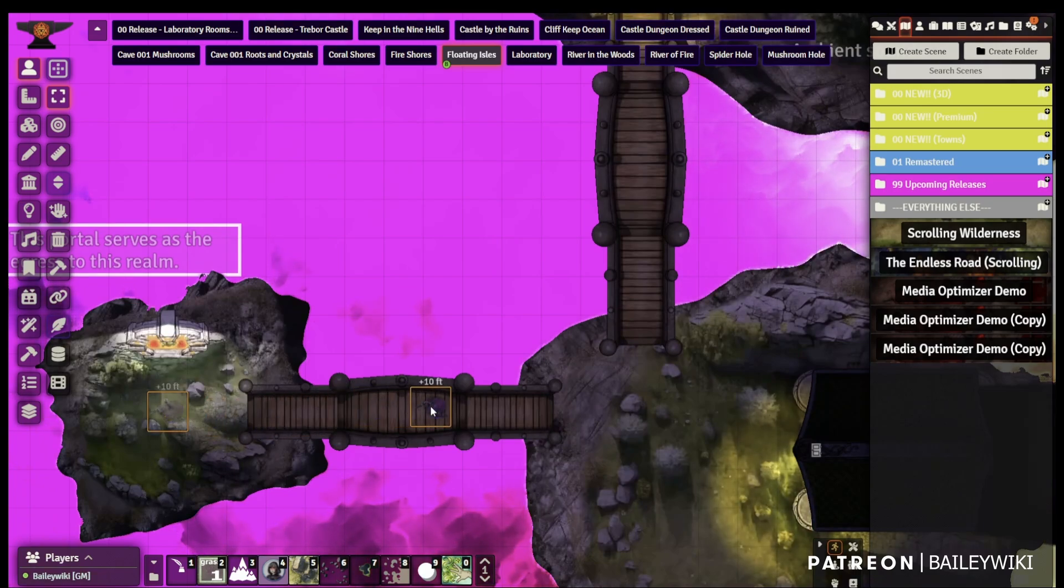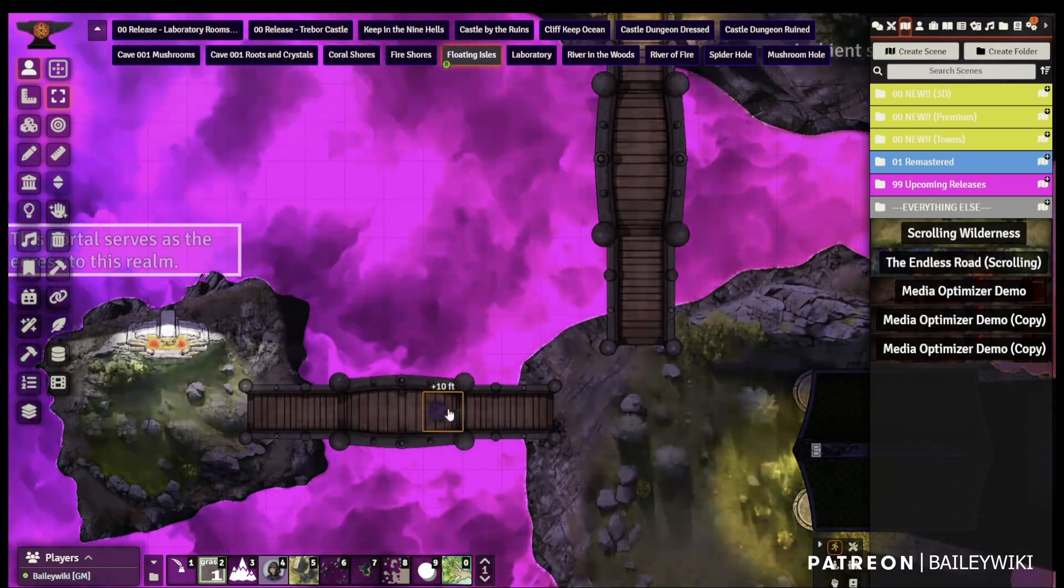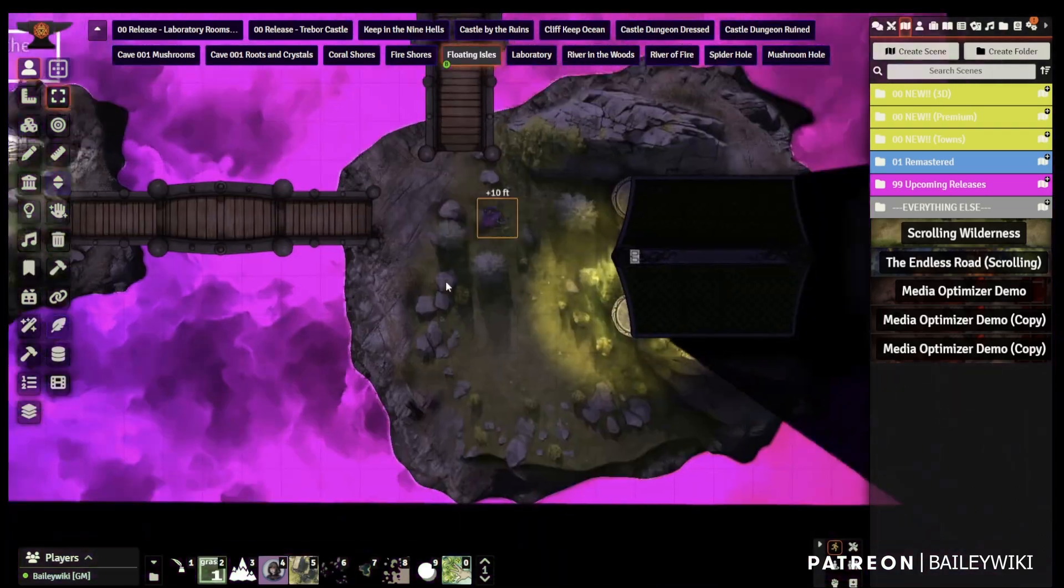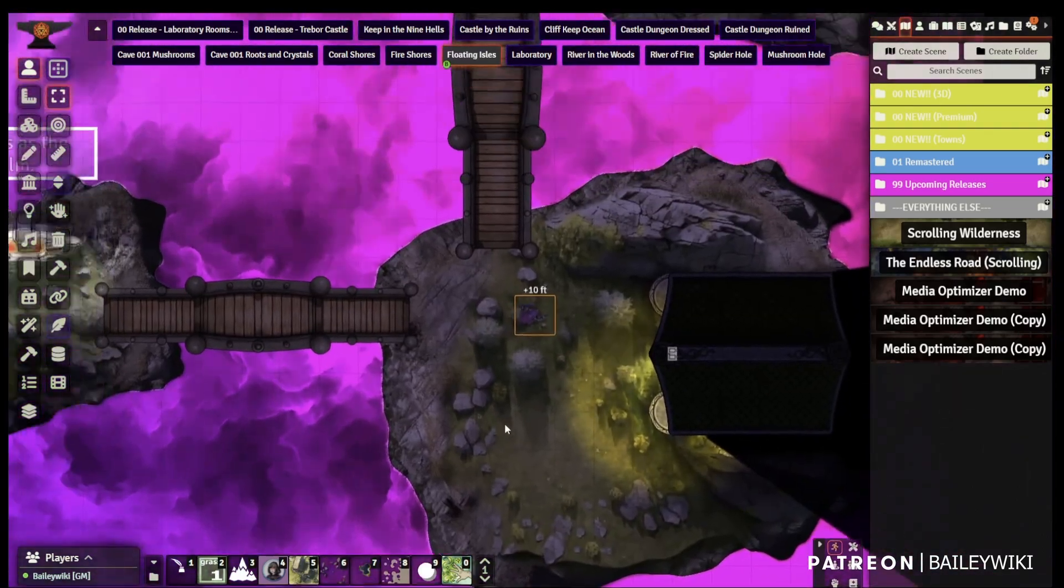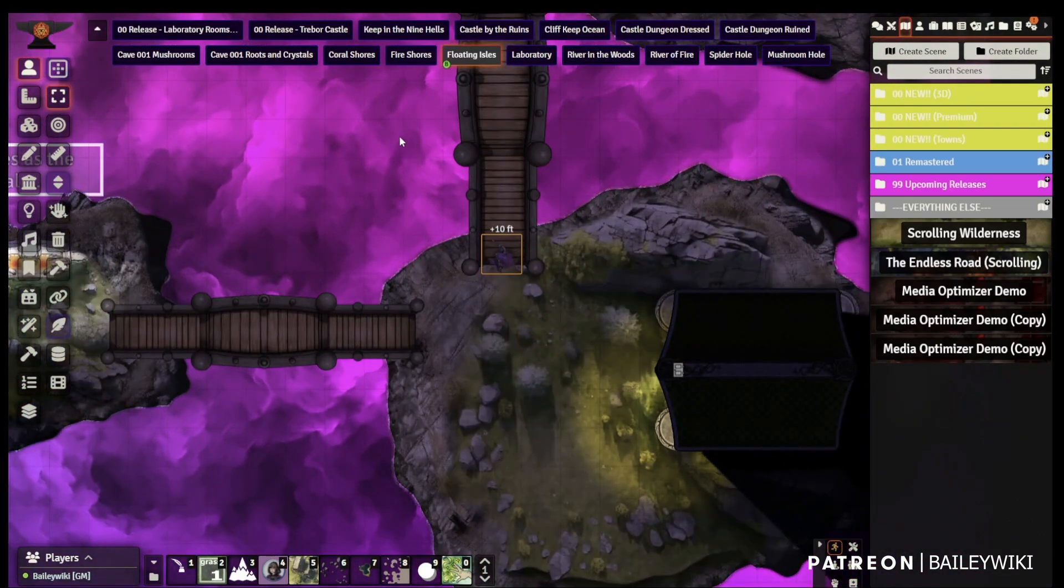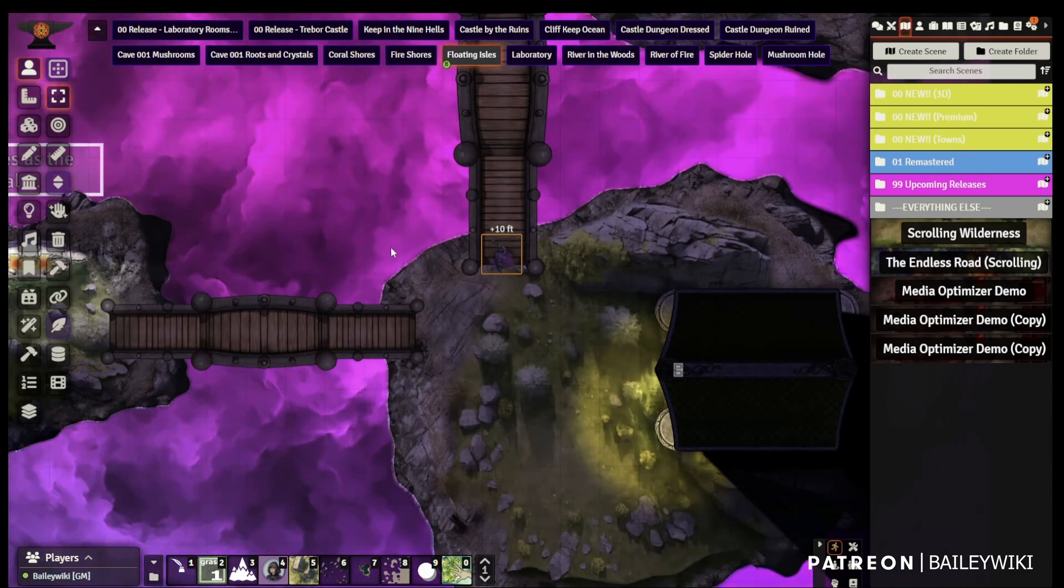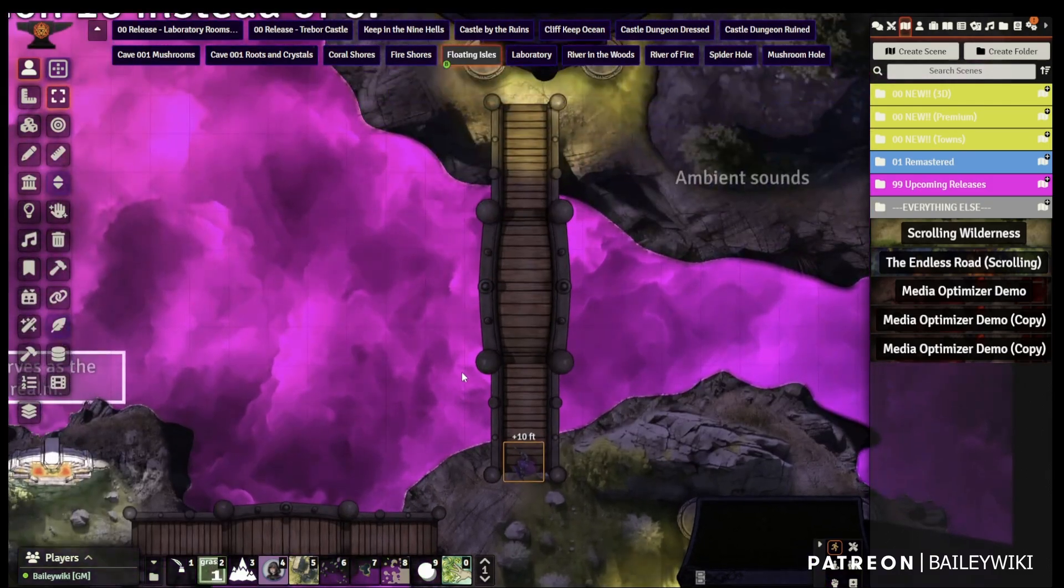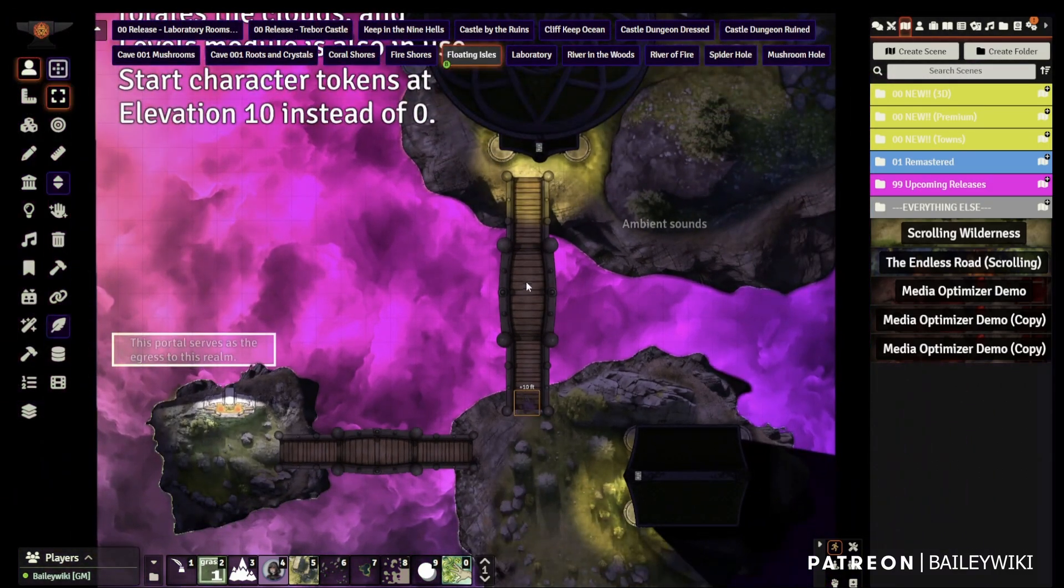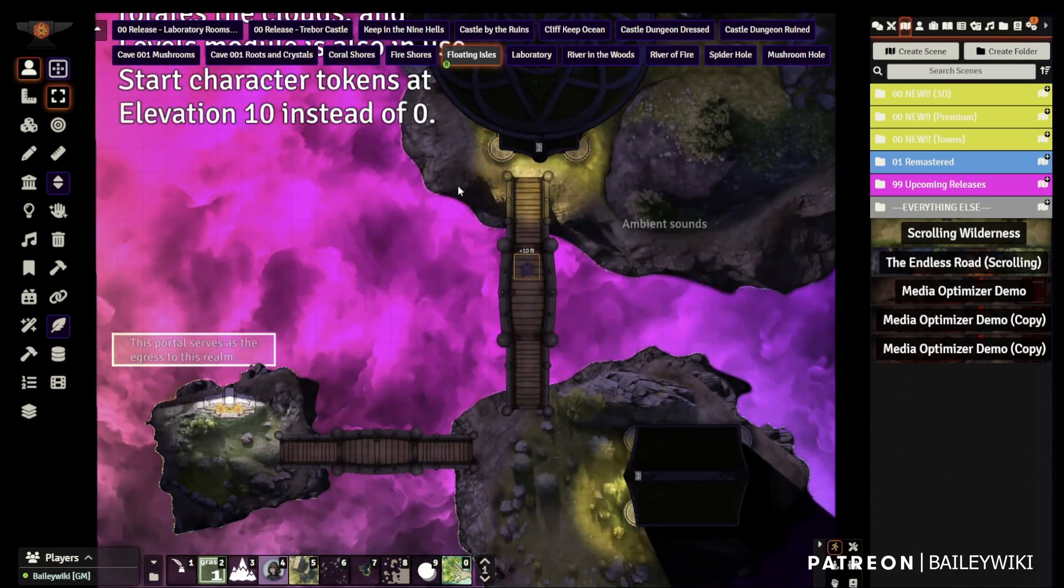You get Media Optimizer along with the rest of Ripper's premium modules just for a single month patron subscription. So if you don't support Ripper, I recommend you check them out. Really enables a lot of the really cool stuff that we can do in Foundry, including 3D and other crazy stuff.